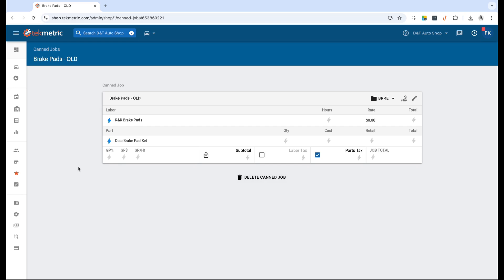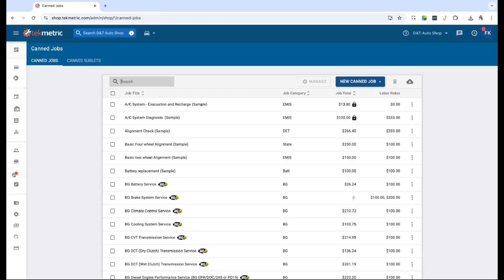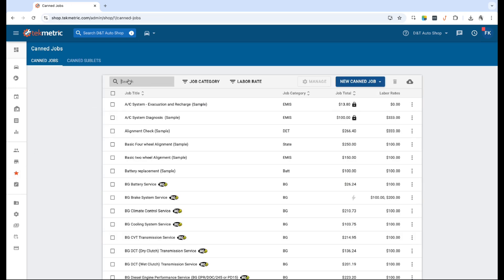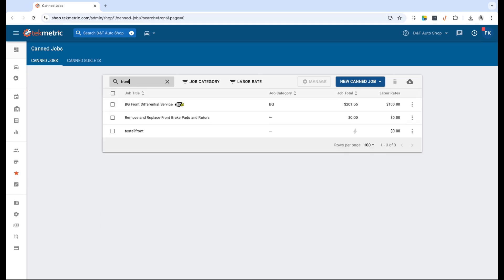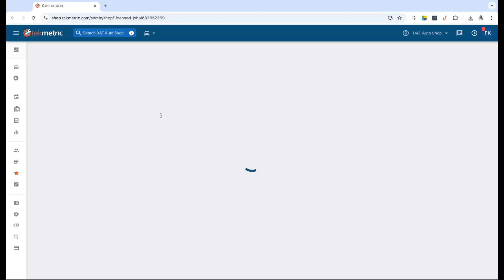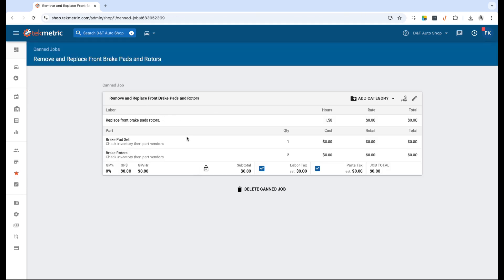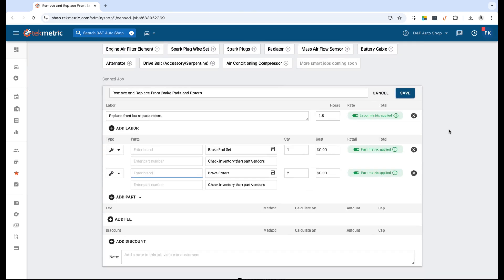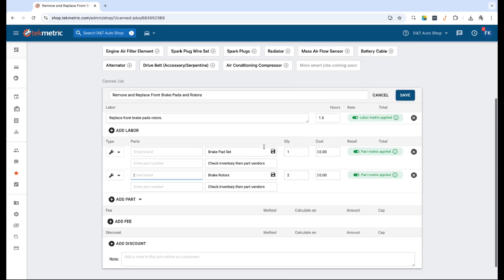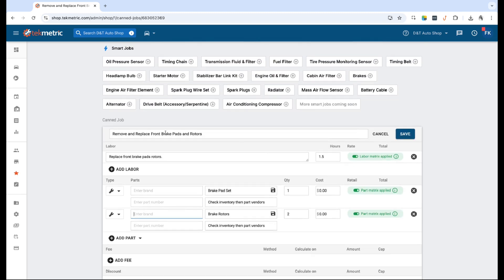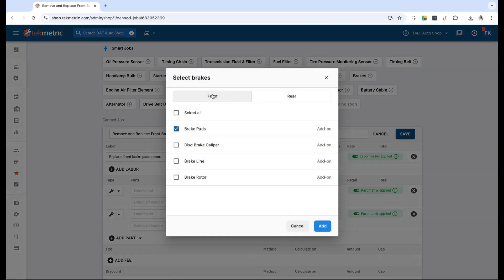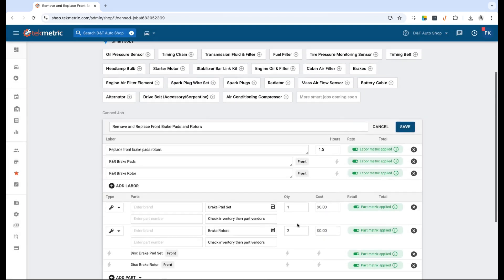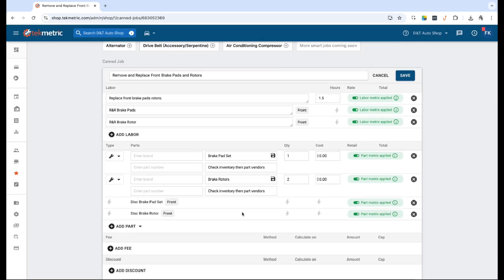Now if I go to can jobs, I'm going to show you guys how you can take your existing normal can job and make it smart, and then I will show you guys how to build it from scratch. Real quick, this is an existing can job. It isn't smart or anything like that. However, if you want to make it smart, so in this example it's the front brake pad and rotors, you just have to click the smart job here at the top right called Brakes, go to the front, and then I want to select brake pads and rotors and go ahead and click Add.